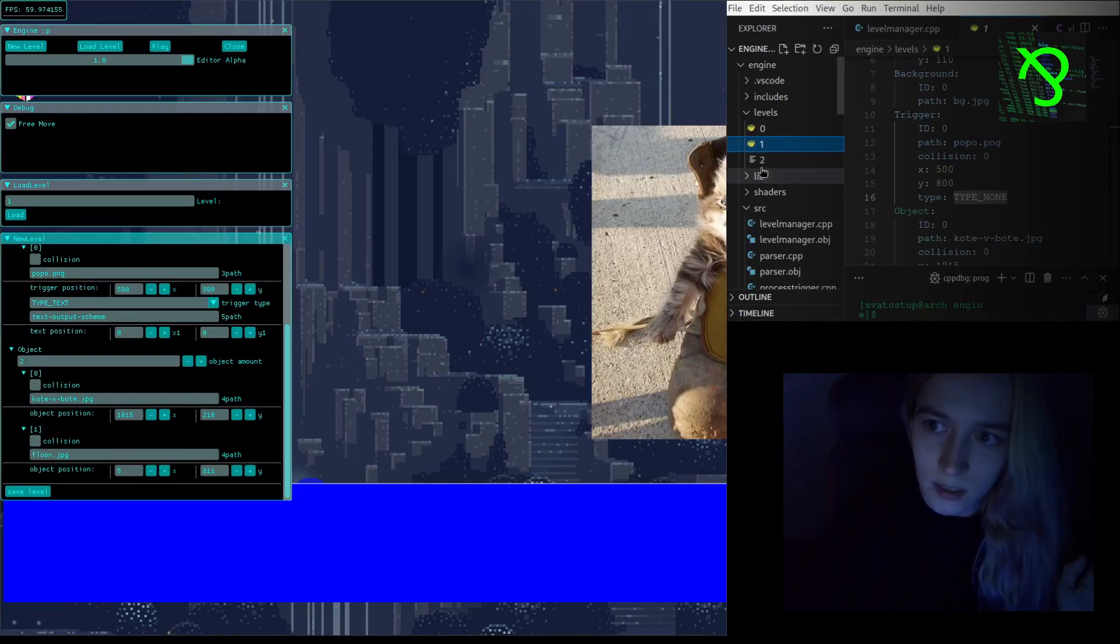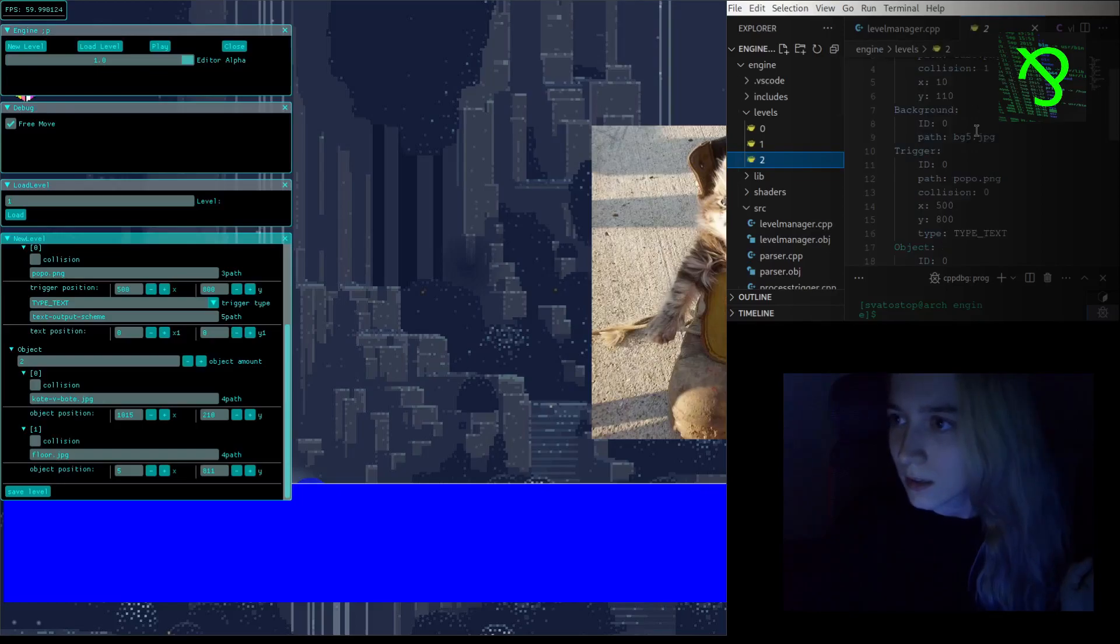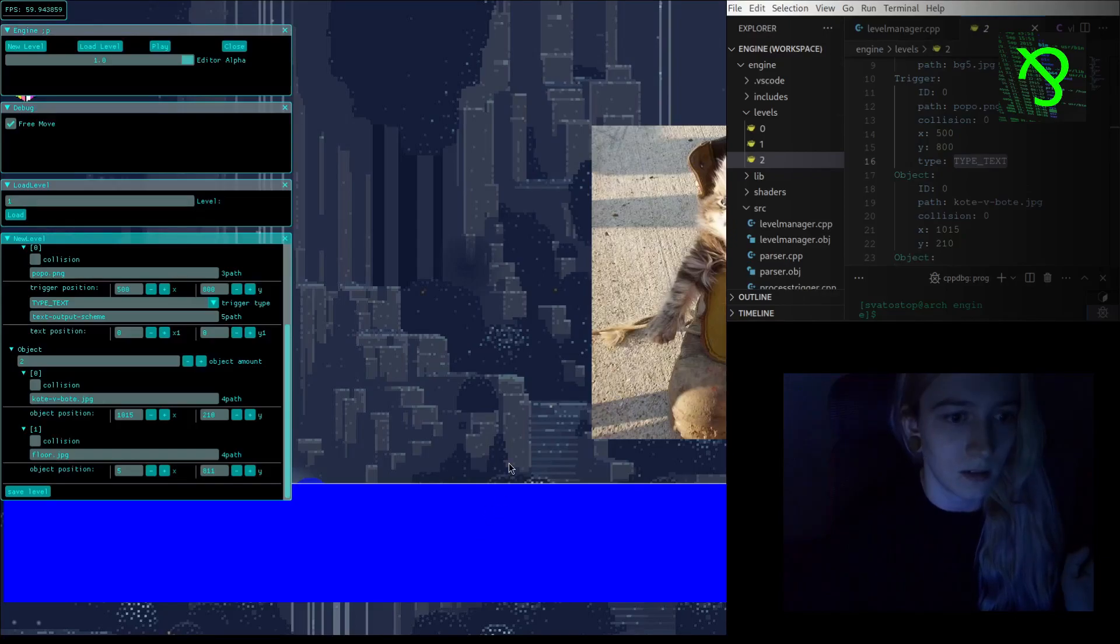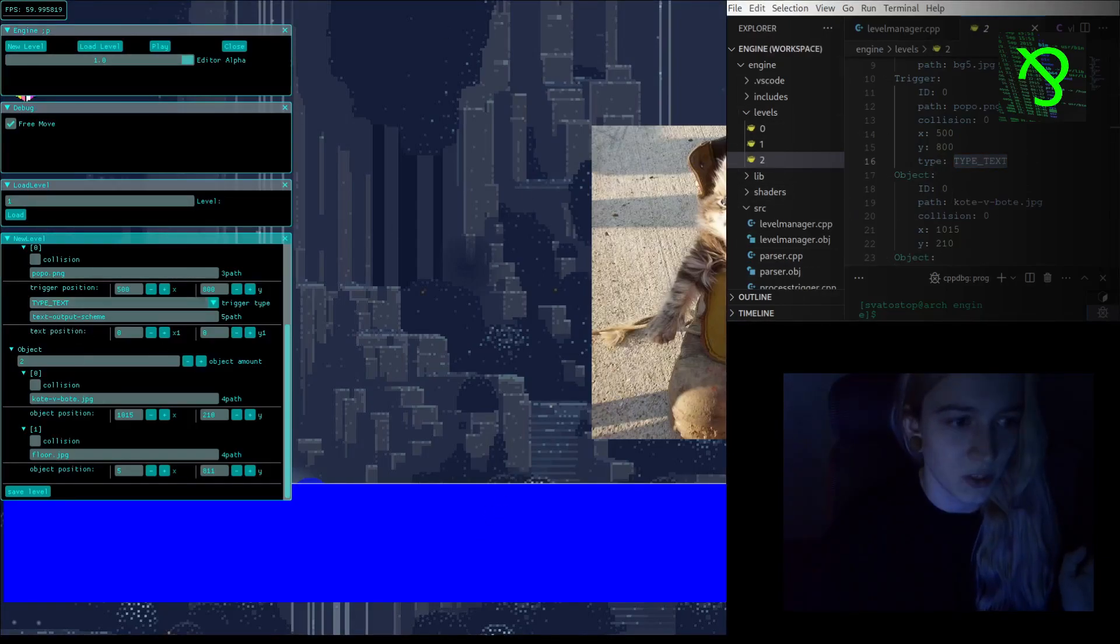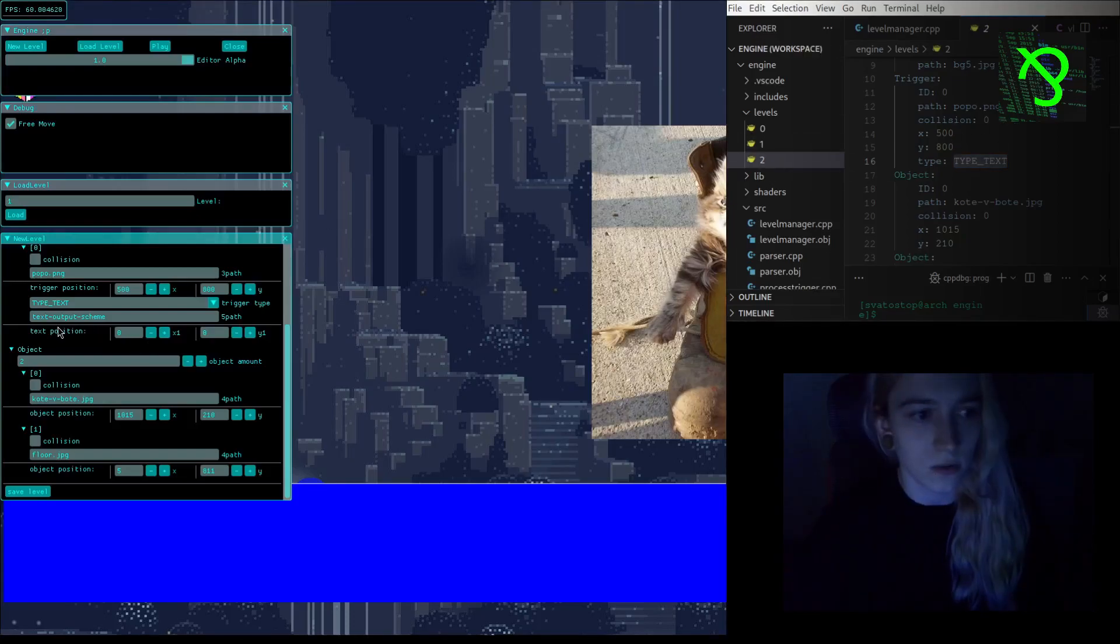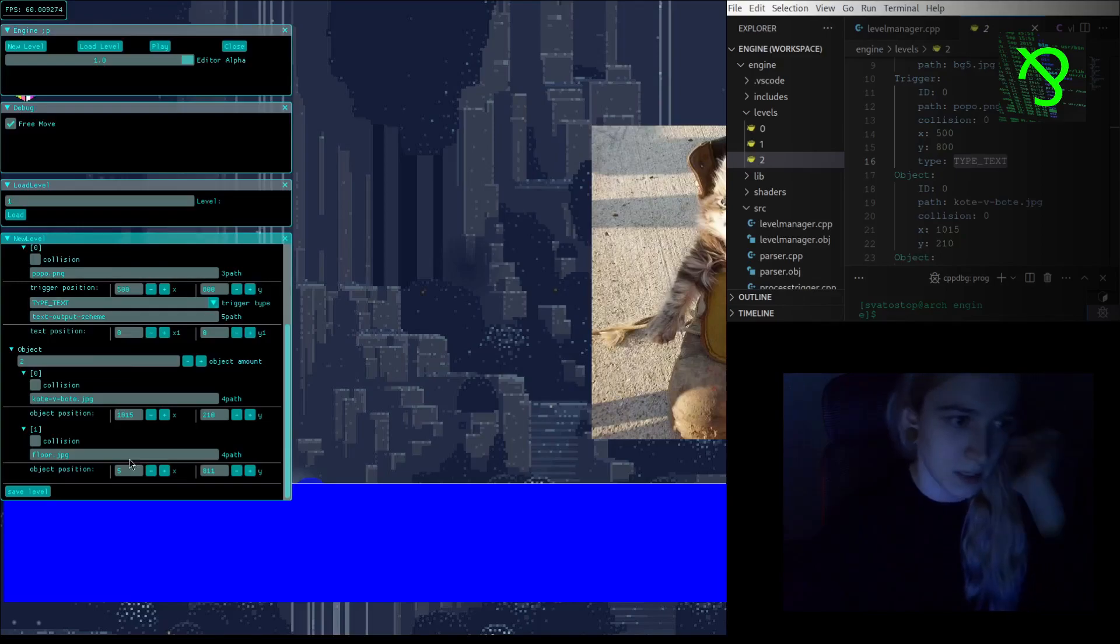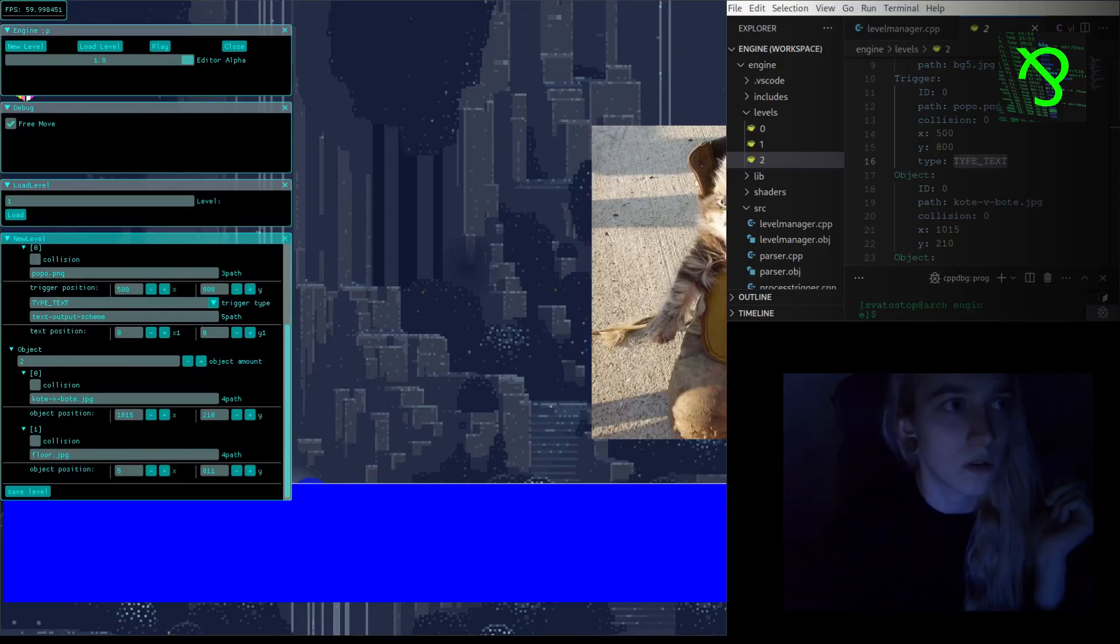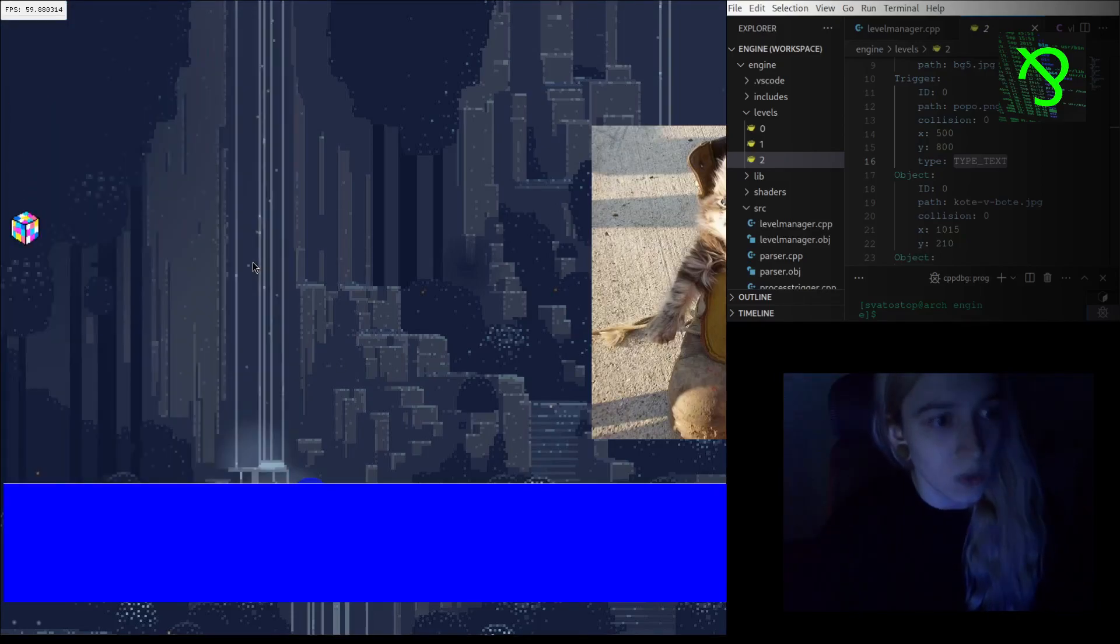And I will save level. You see it created a new file. Then I will check and I have here type text, it's great. You don't see the text position or text path because now you can only manipulate it inside the engine editor, but it's also a solvable thing I hope.